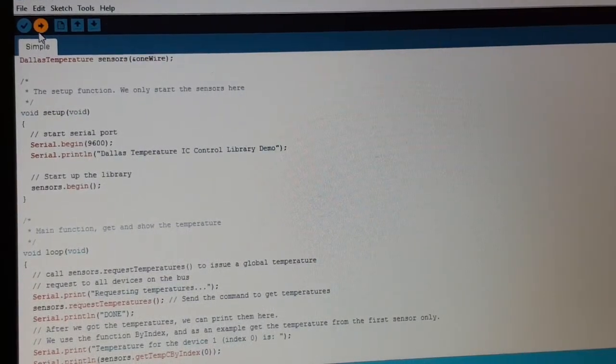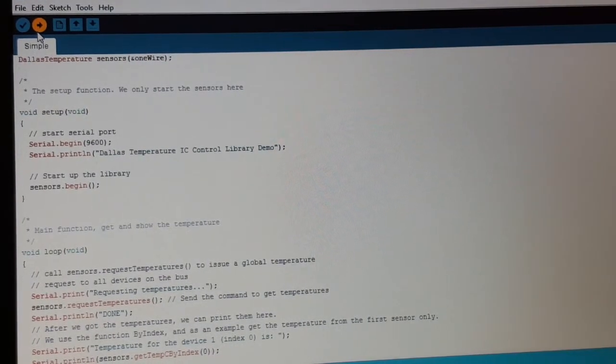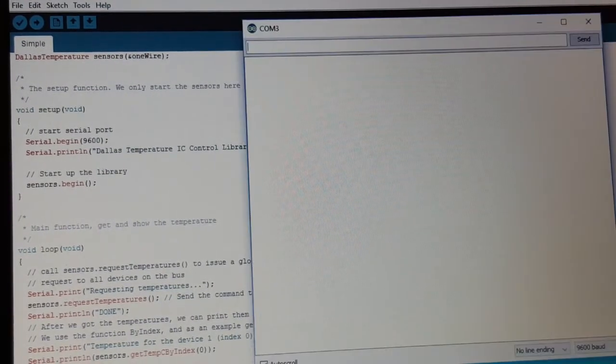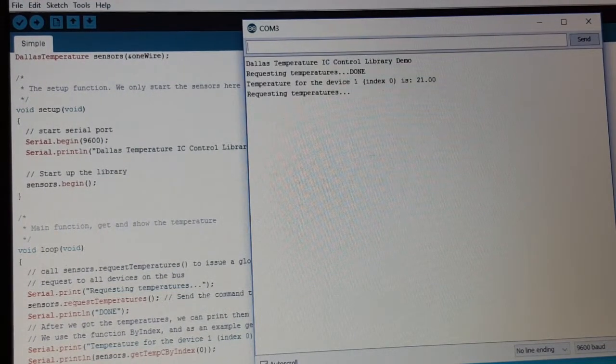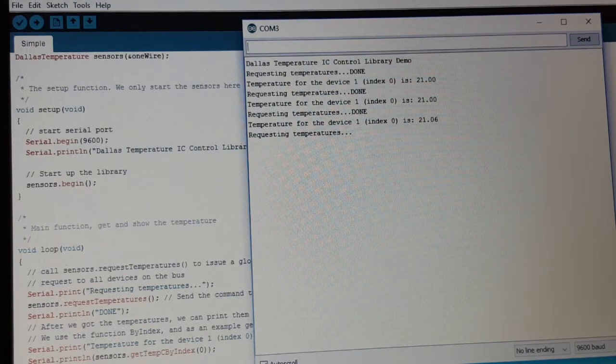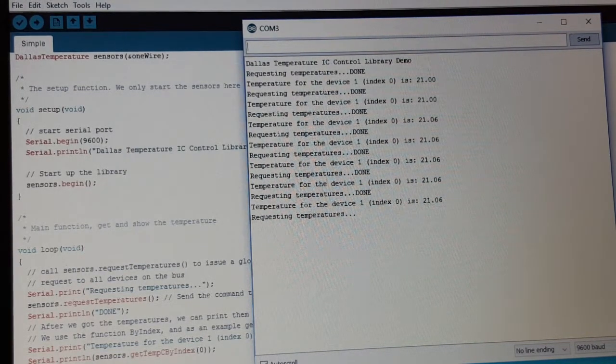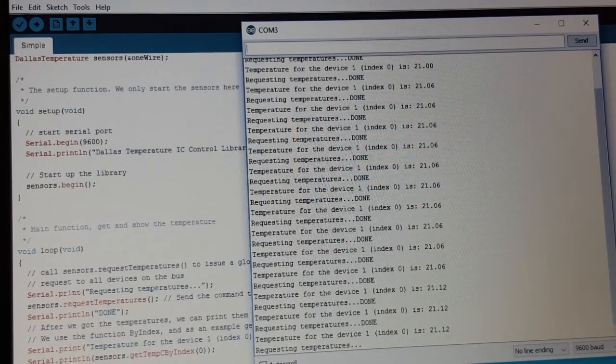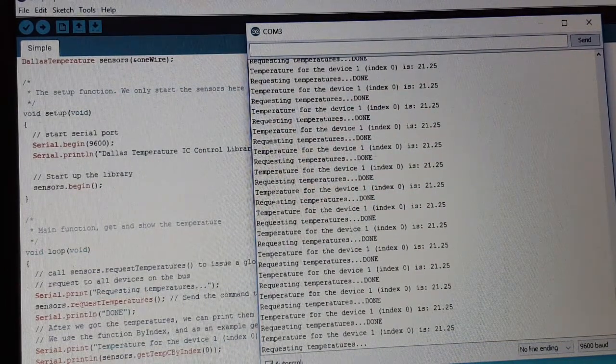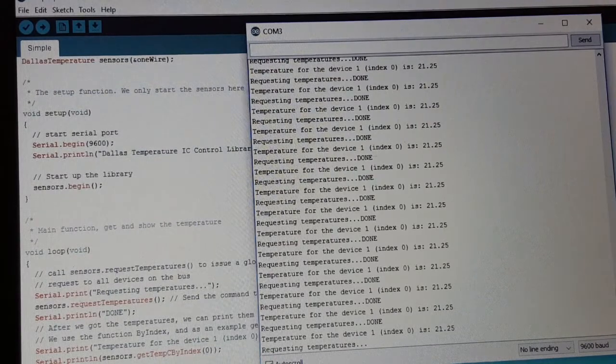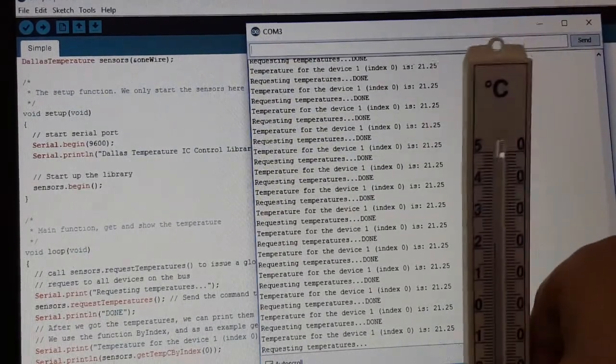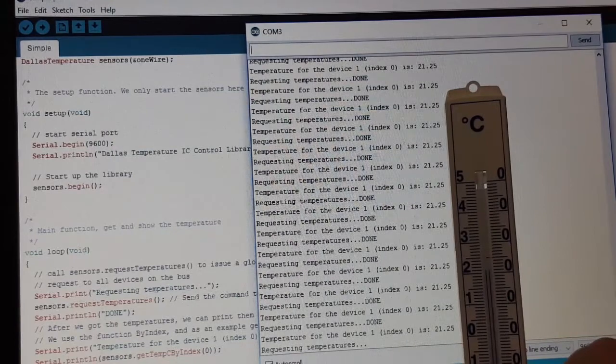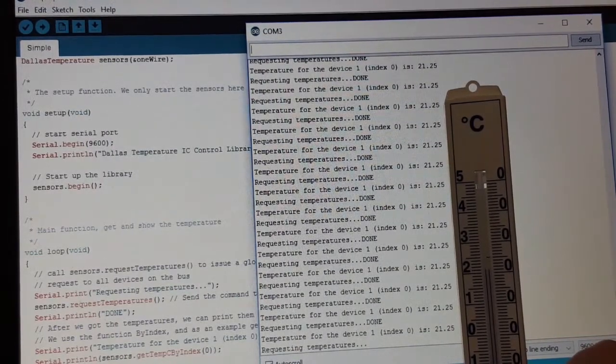And open the serial monitor. We're getting our values. We are at 21.2 degrees Celsius. Let's validate it. Yeah, it's quite accurate.